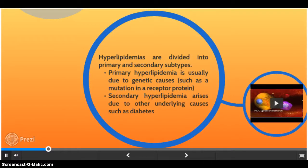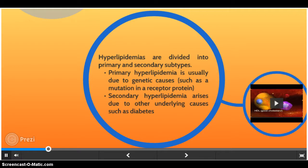Hyperlipidemias are divided into primary and secondary subtypes. Primary hyperlipidemia is usually due to genetic causes such as a mutation in a receptor protein, while secondary hyperlipidemia arises due to other underlying causes such as diabetes. Hyperlipidemias are also classified according to which types of lipids are elevated — that is hypercholesterolemia, hypertriglyceridemia, or both in combined hyperlipidemia. Elevated levels of lipoprotein may also be classified as a form of hyperlipidemia.